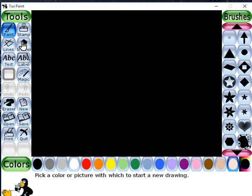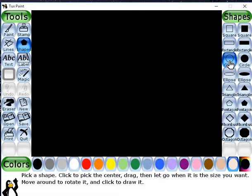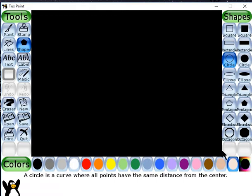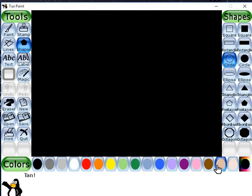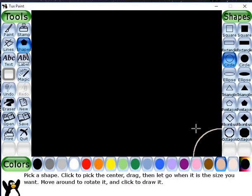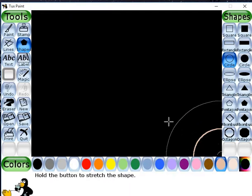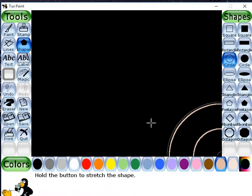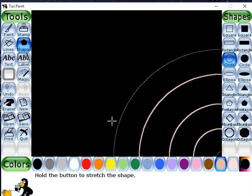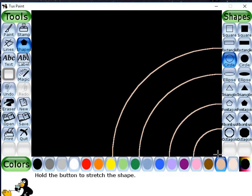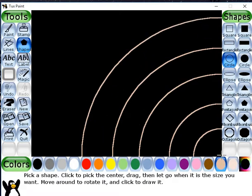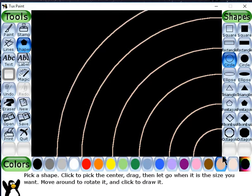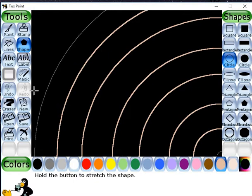Now I have to draw the orbits with the help of shapes. You have to use the shapes tool here — shapes — and then you have to choose from the shapes. You can choose the circle tool, and from the colors I will choose this off-white color to draw the orbits.